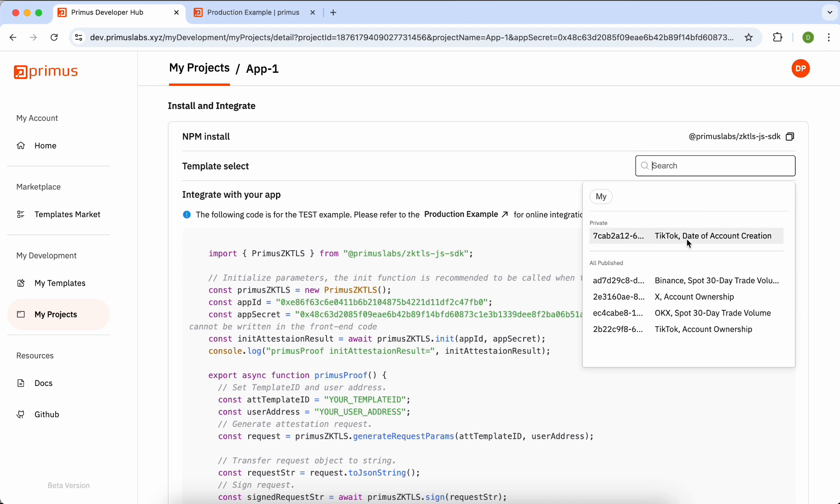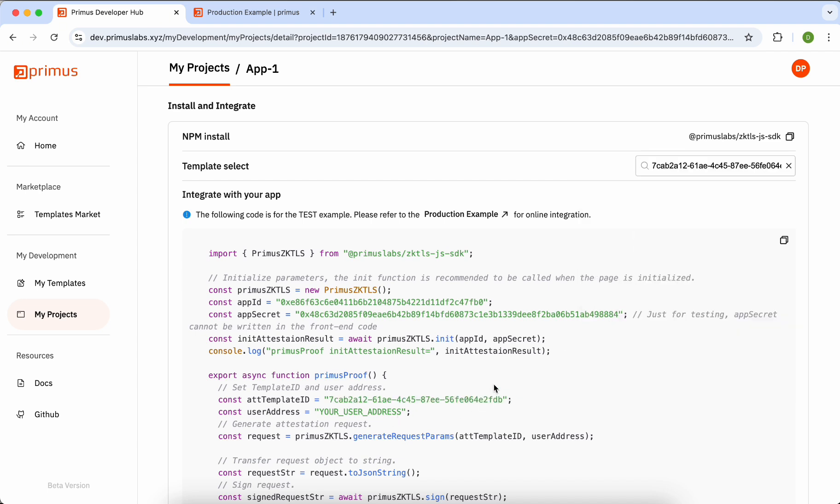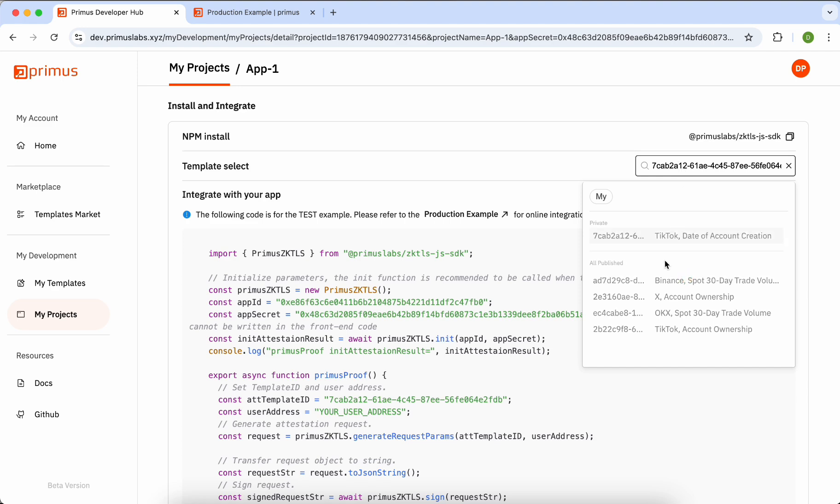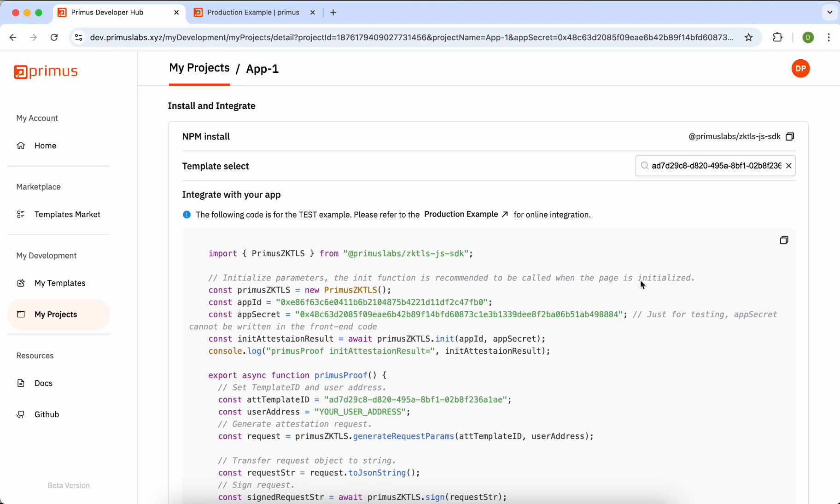Templates are categorized into two sections: your private templates and public templates, shared by all developers. Once you select a template ID, the template ID will be automatically updated, allowing you to copy the entire code block.